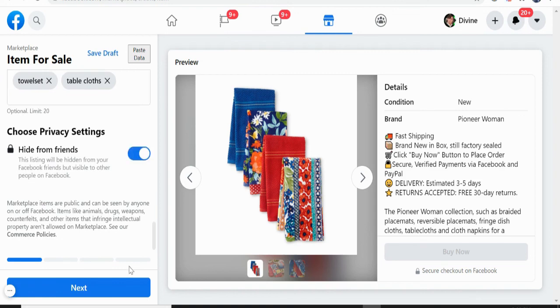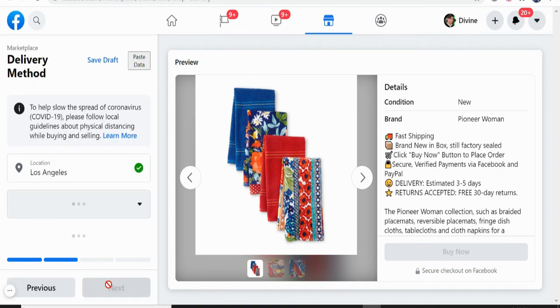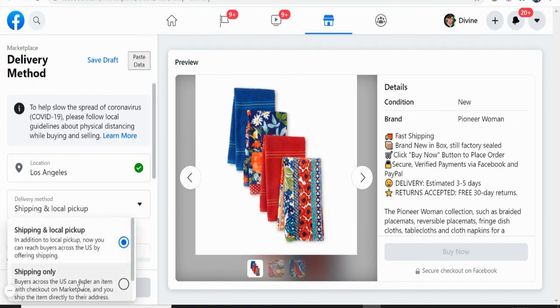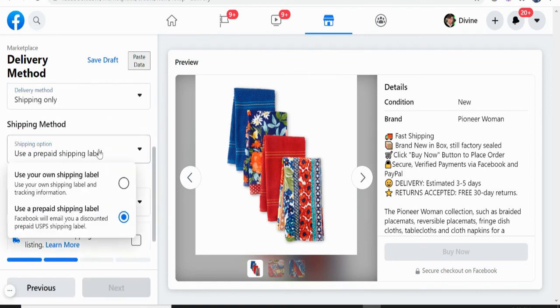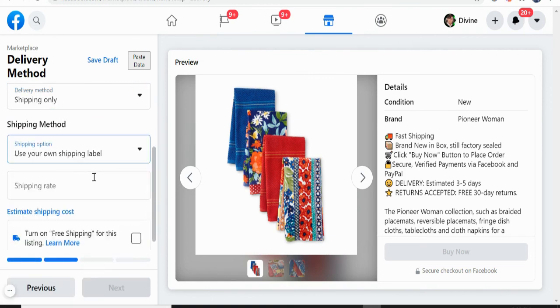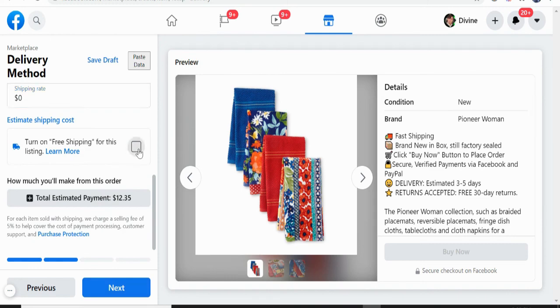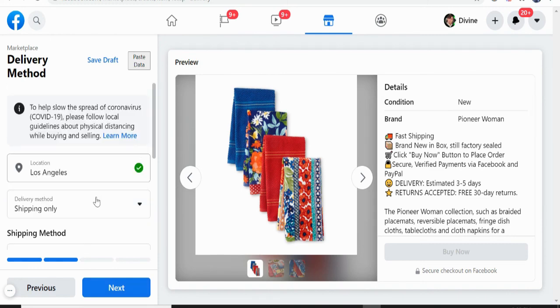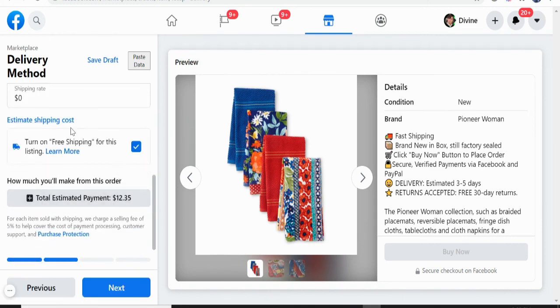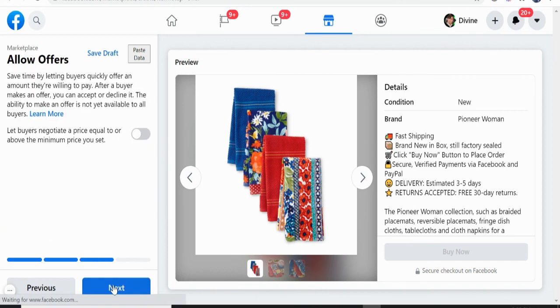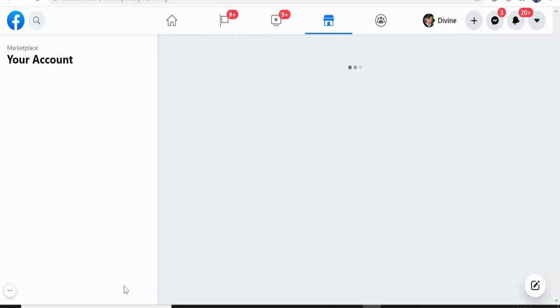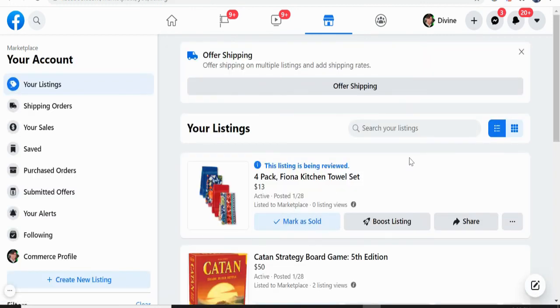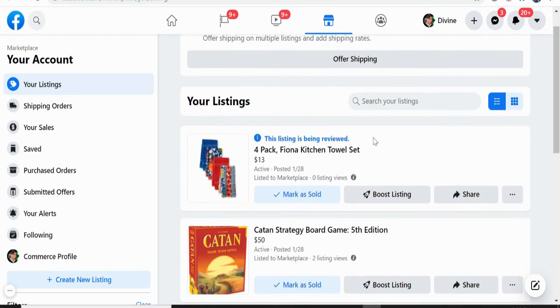And then click hide from friends, shipping only. So shipping rate is zero. And then, so click next, next, and publish. So that's it. So that's how you can list product using ZeeDrop.